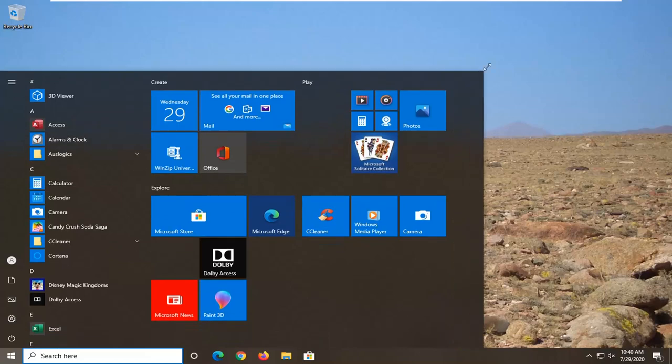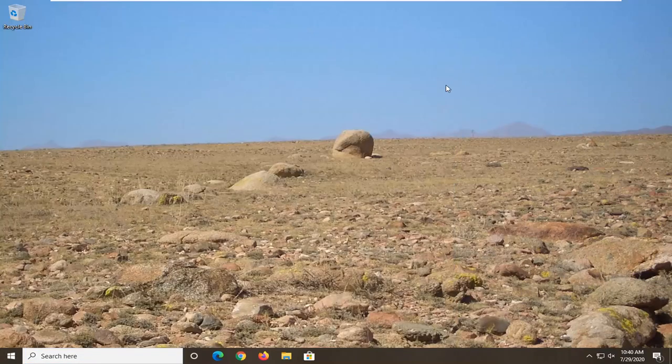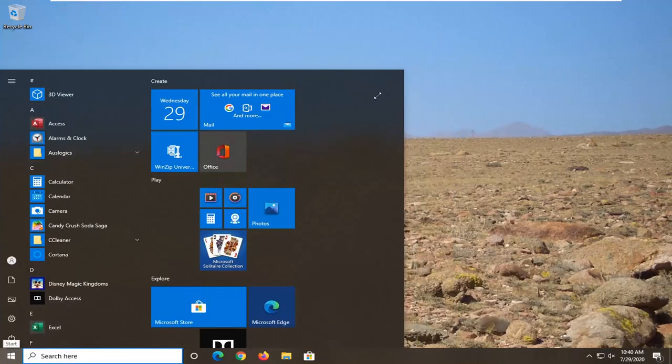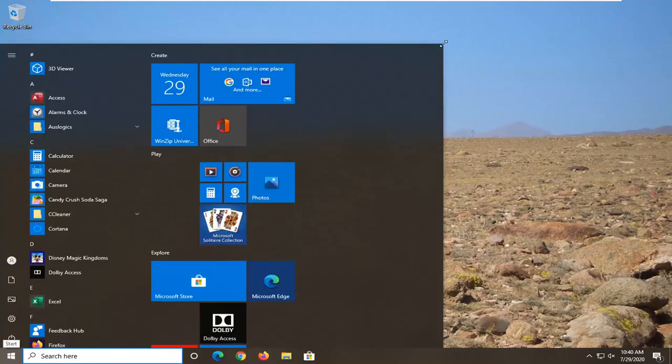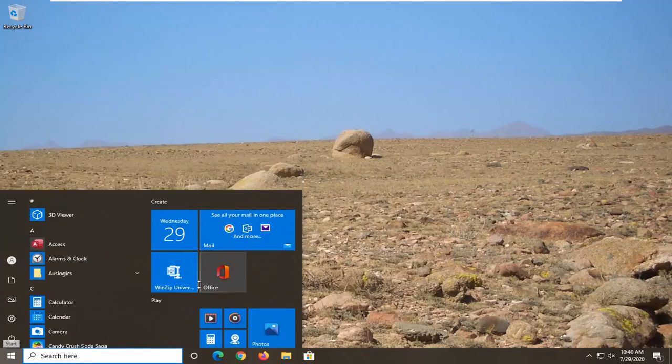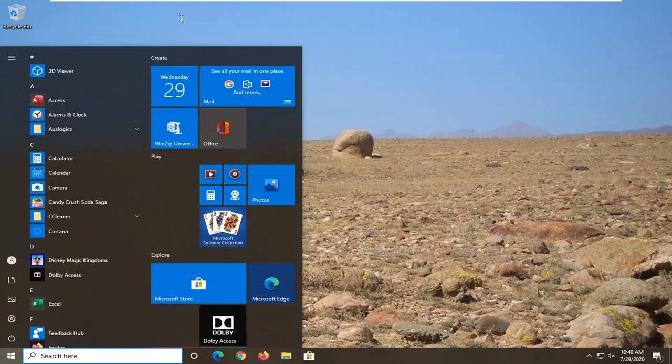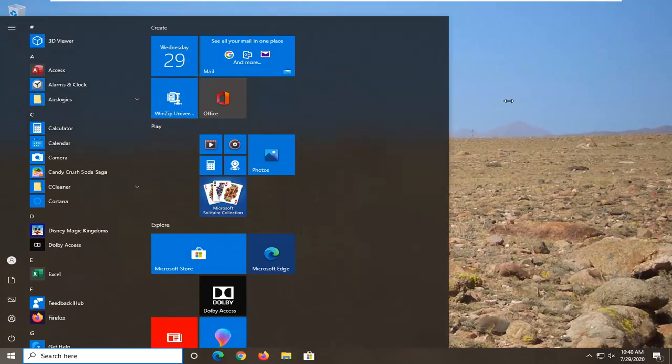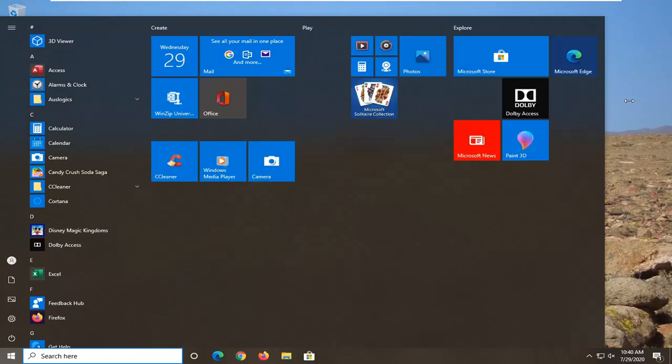So you can adjust it left and right by doing that. Make it smaller, make it larger, and if you do the top arrow, you can make it more condensed or you could expand it. Same thing with the horizontal as well.